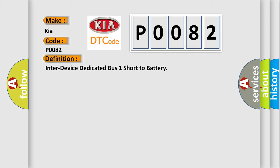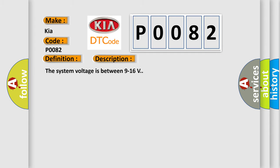And now this is a short description of this DTC code. The system voltage is between 9 to 16 volts. This diagnostic error occurs most often in these cases.